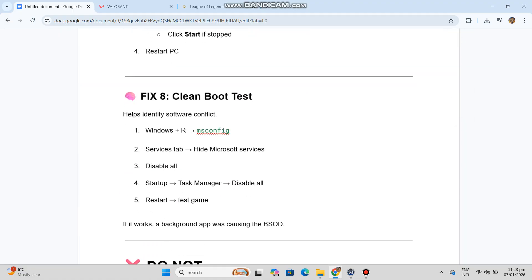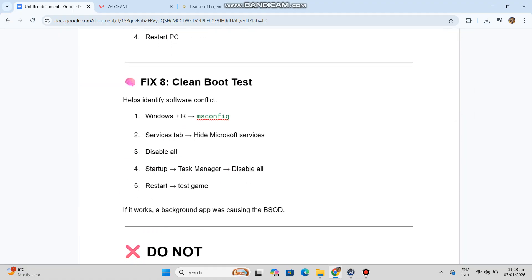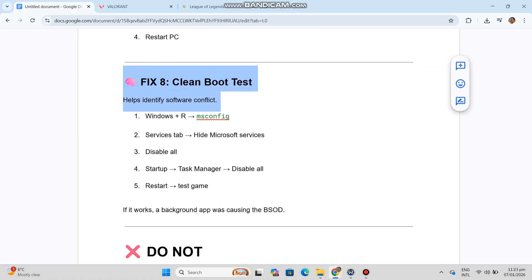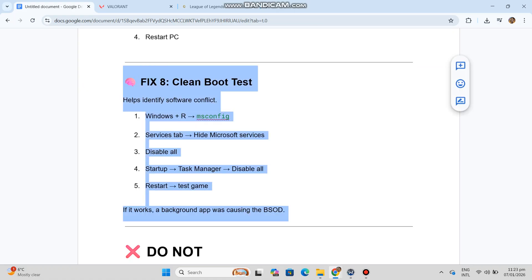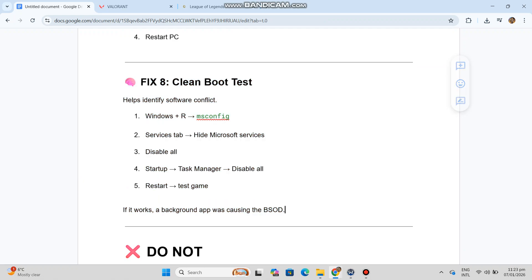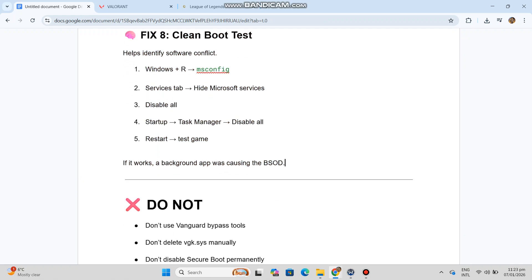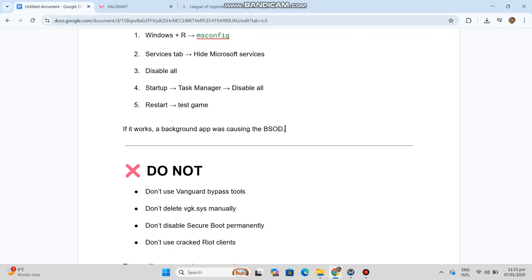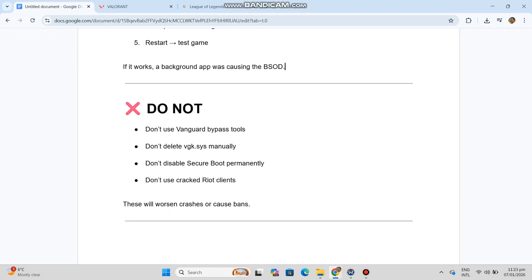Fix 8 — Clean Boot Test. This helps identify software conflicts. Press Windows + R, type MSConfig. Go to the Services tab, hide Microsoft services, and disable all remaining ones. In Startup, open Task Manager and disable all startup items. Restart and test the game. If it works, a background app was causing the BSOD.